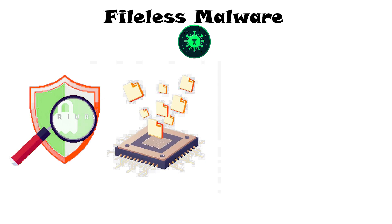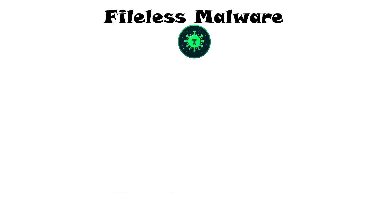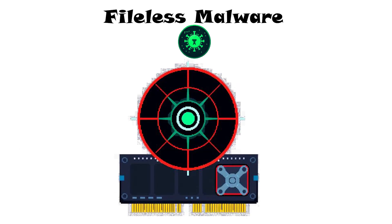File-less malware can steal data or move laterally through networks after exploiting a browser or application vulnerability. Mitigating file-less threats requires behavior-based detection, looking for suspicious memory activity, and keeping systems fully patched.